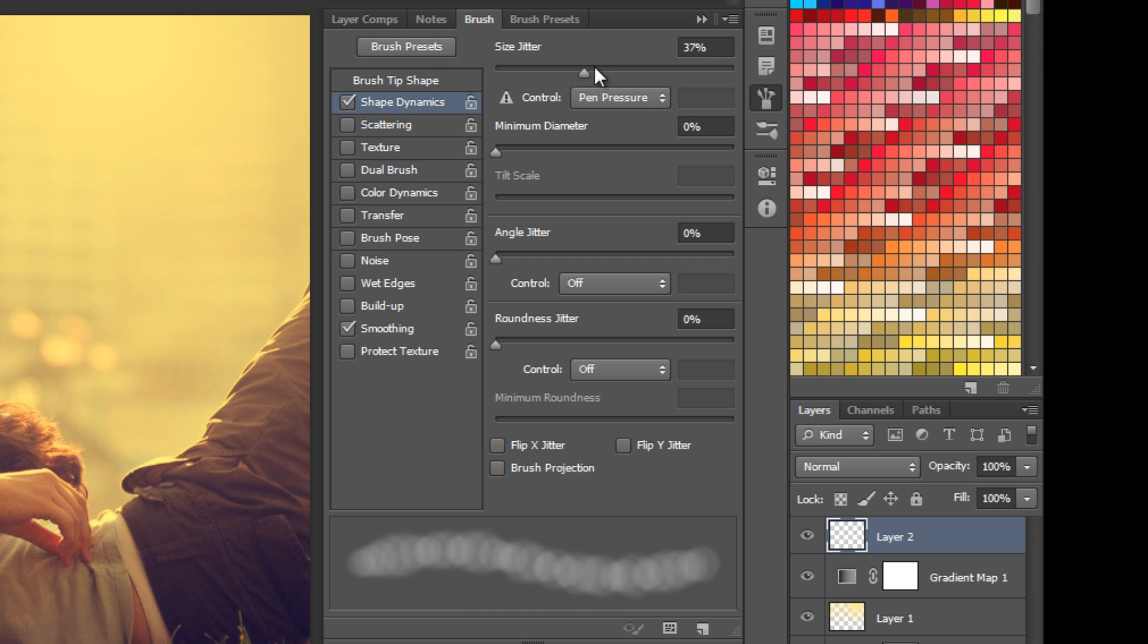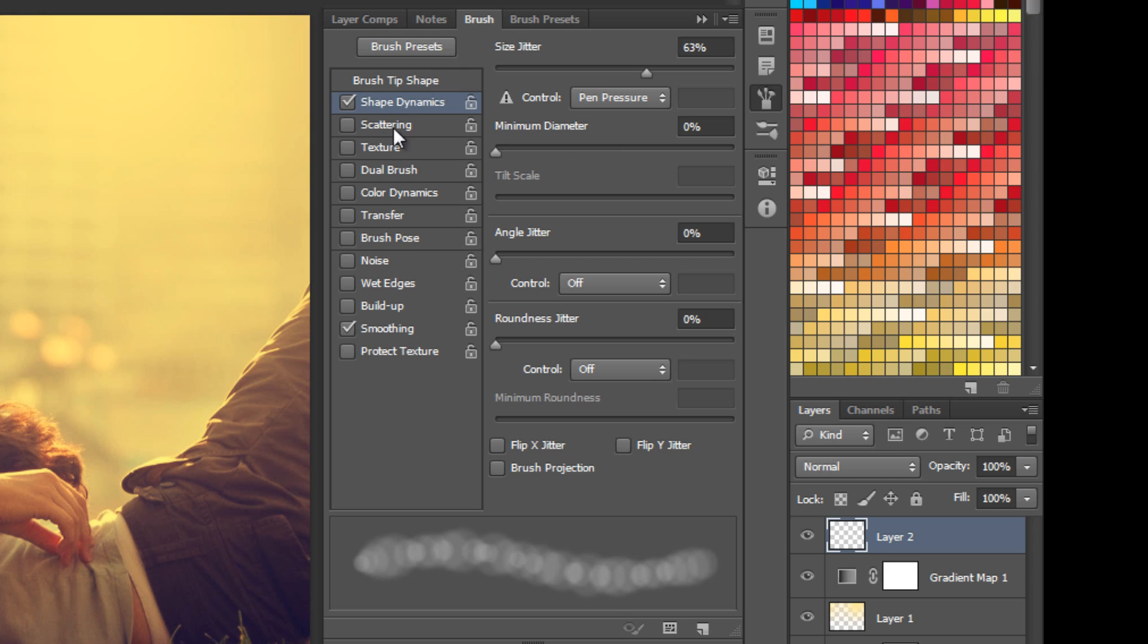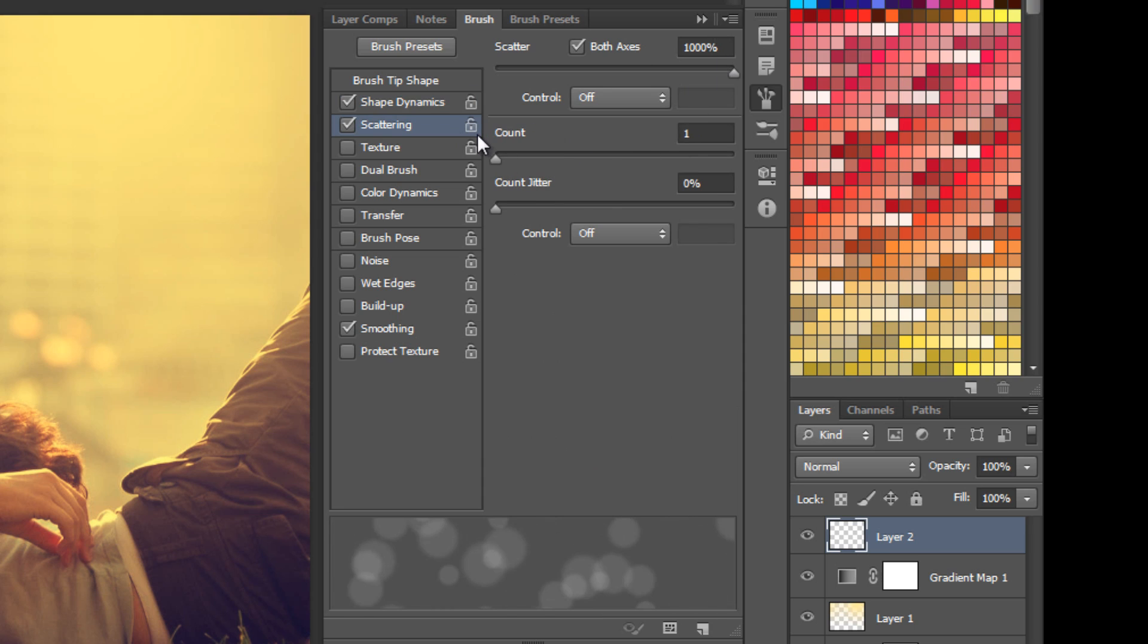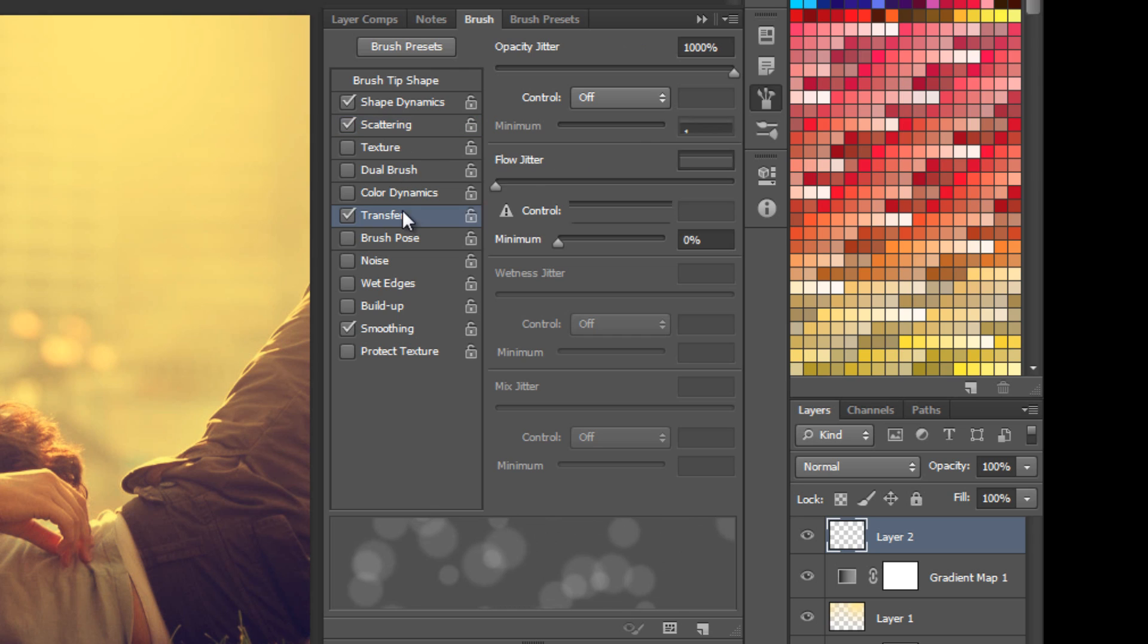If I try to go with the bokeh brush over this image, it's not making any bokeh, just some soft strokes. We want bokeh. You're going to toggle the brush panel. Go to shape dynamics and click it. Let's work with the size jitter, put it at 63% should do. Go to scattering, this is really important. Set the scattering to 1000% and the count to 1, because we don't want too many bokehs. Now go to transfer and set the opacity jitter to 100%, and the rest you can leave to 0.